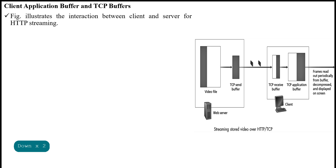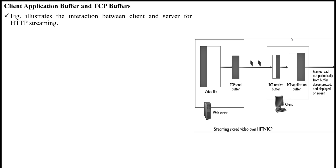Hello dear students. In this video I am going to discuss the interaction between client and server for HTTP streaming. This figure illustrates the interaction between client and server — this is the server side and this is the client side.